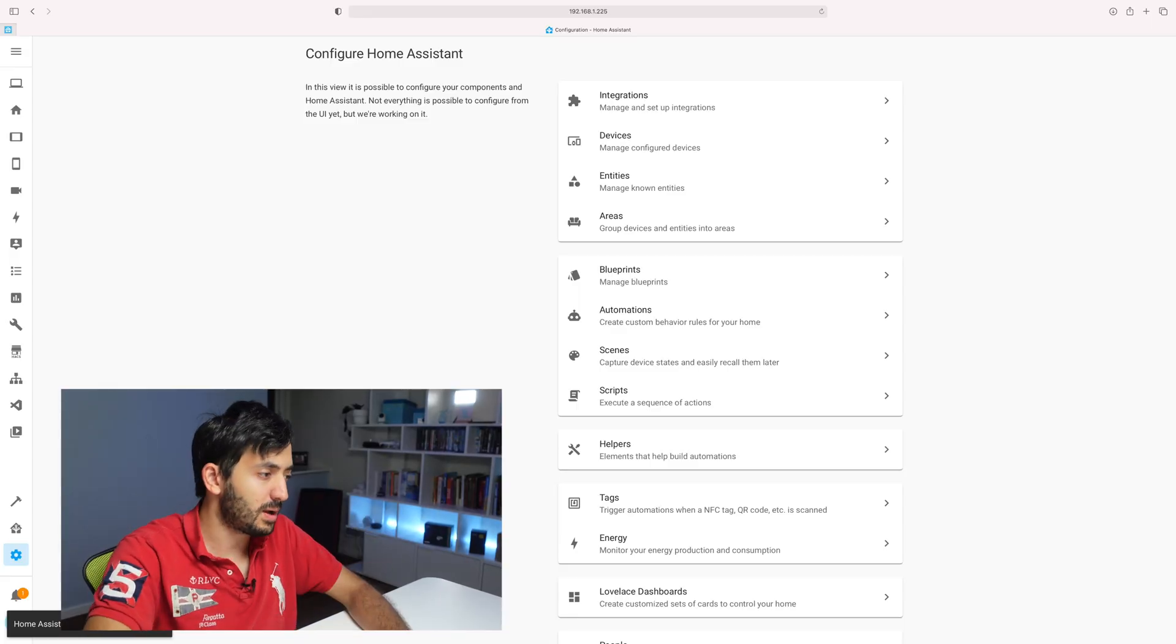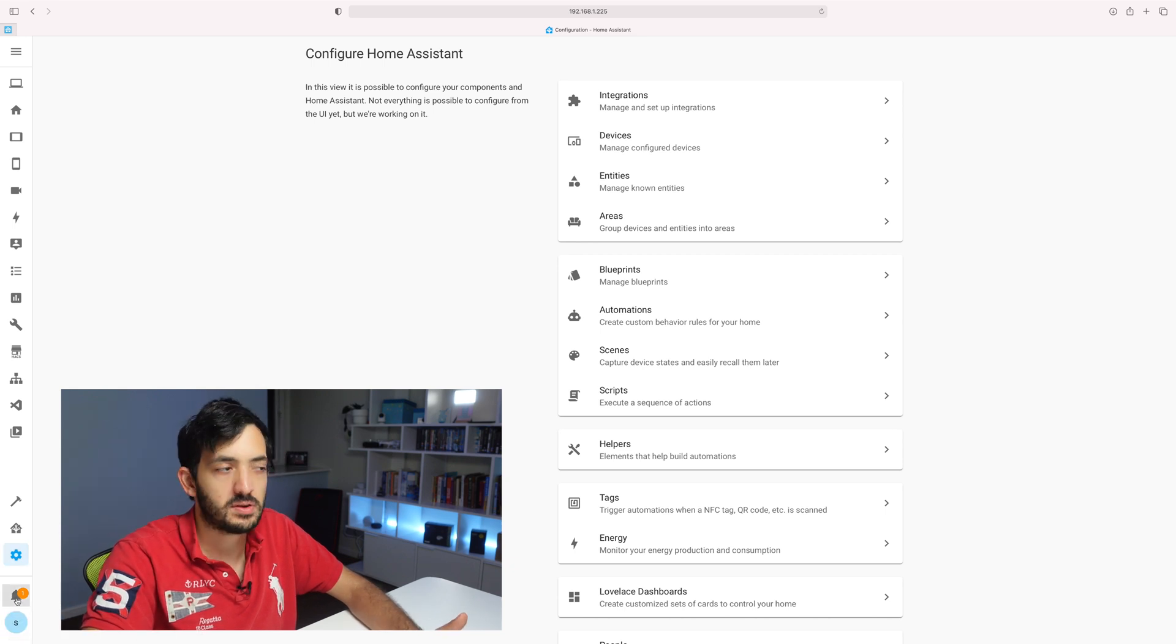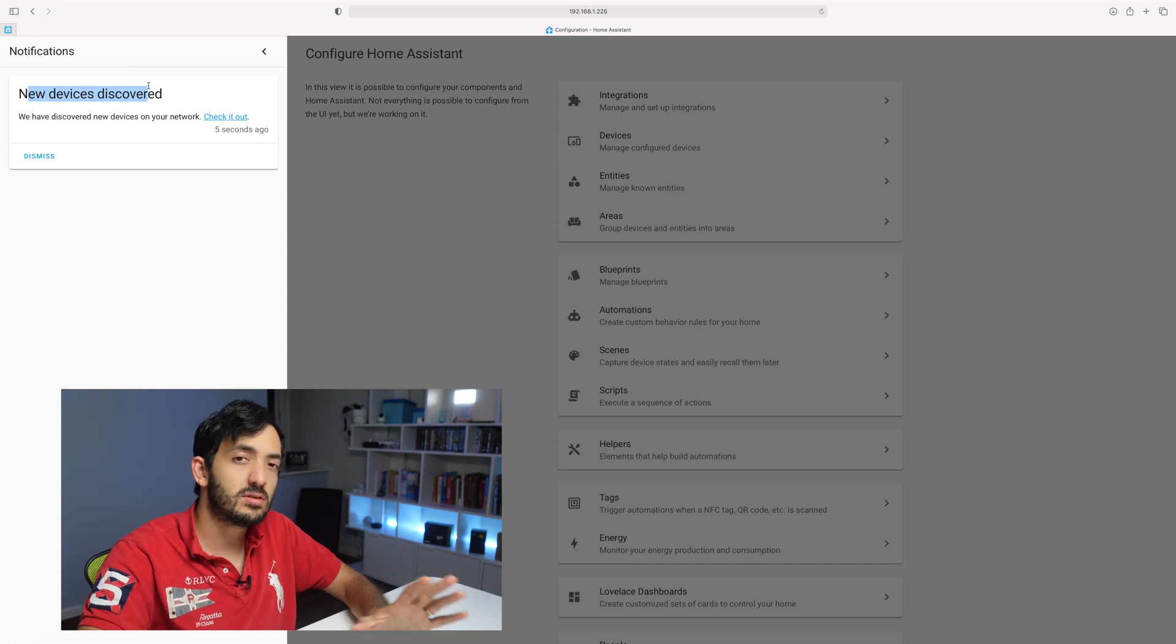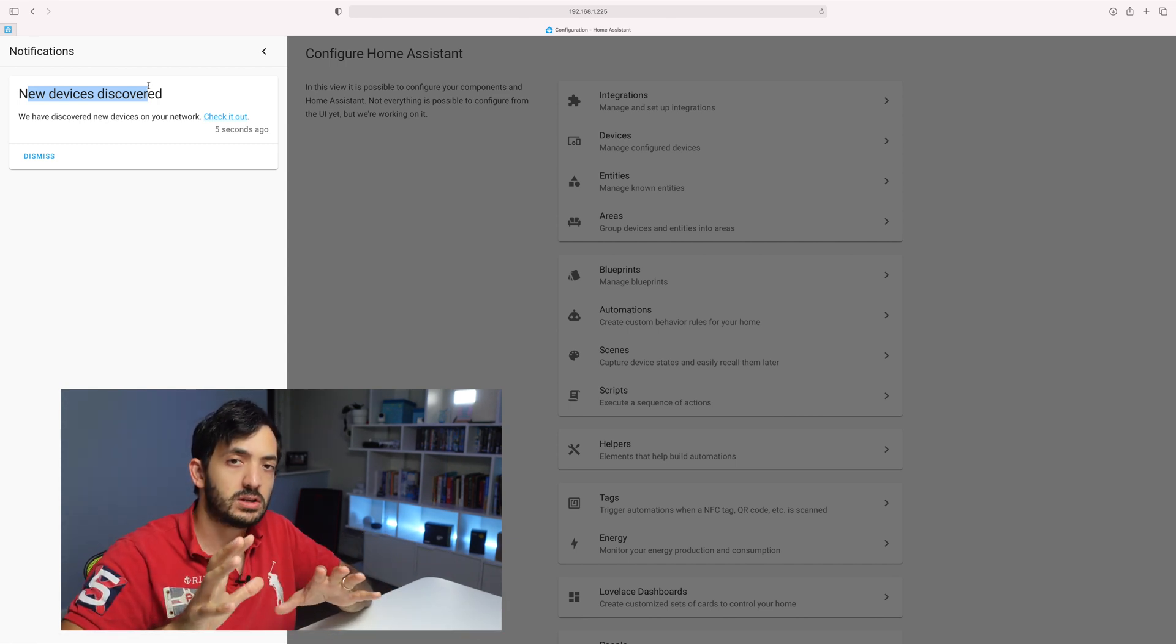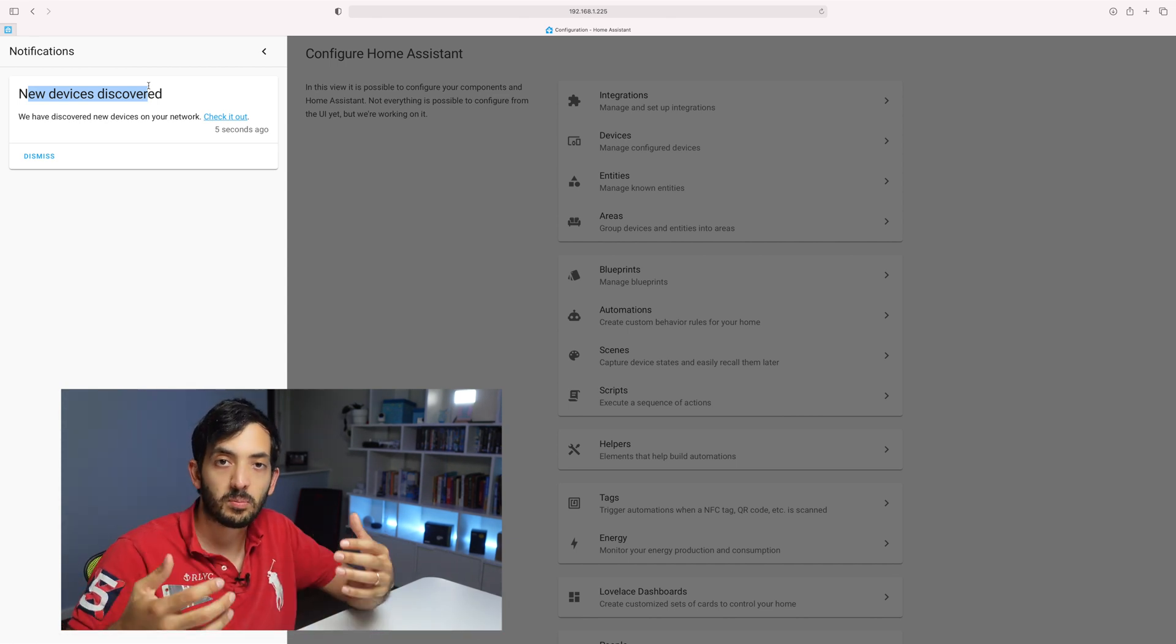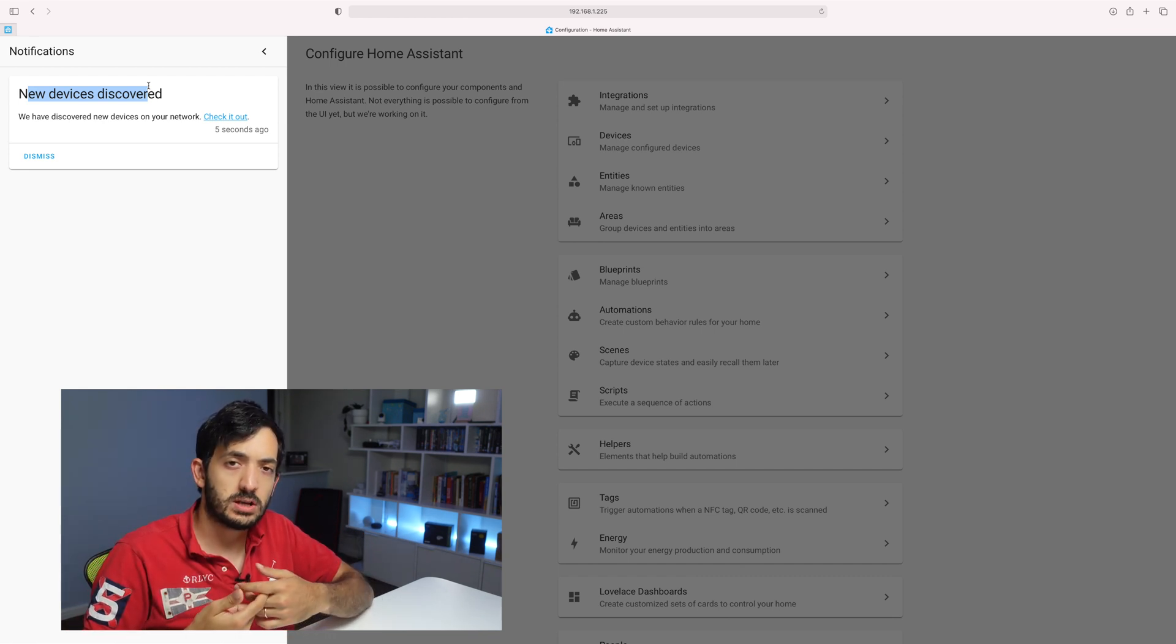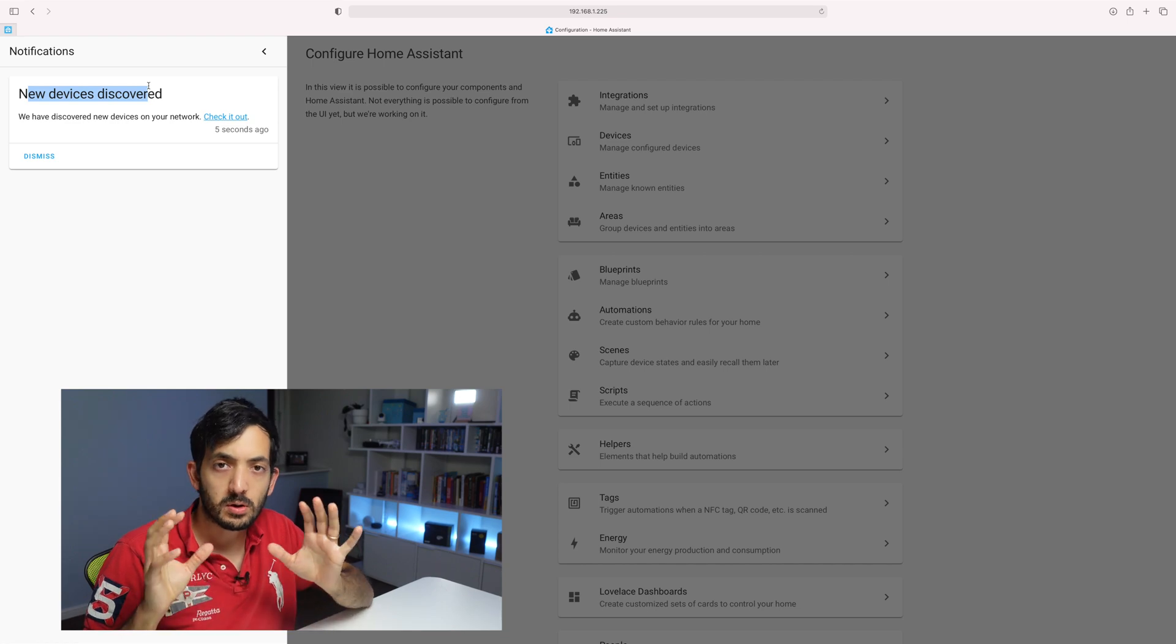So Home Assistant started back up again. We've got our notification popping up, but this time it's just new devices discovered. So nothing about issues in the automation files. At this point, what I would do is I would do a quick check with a few automations, just see if everything is working, but we should be all good.